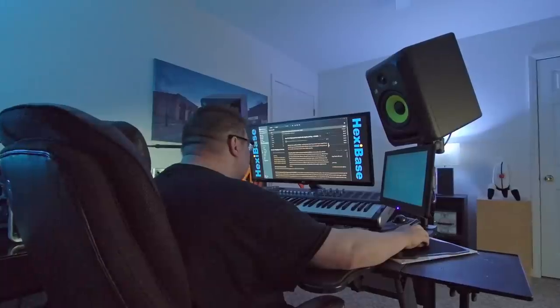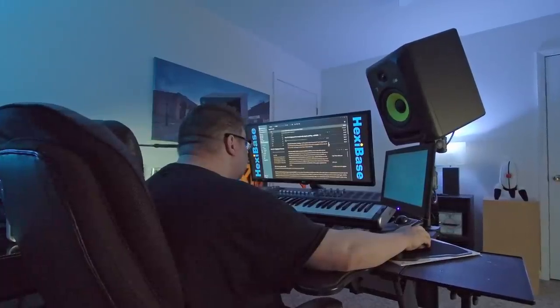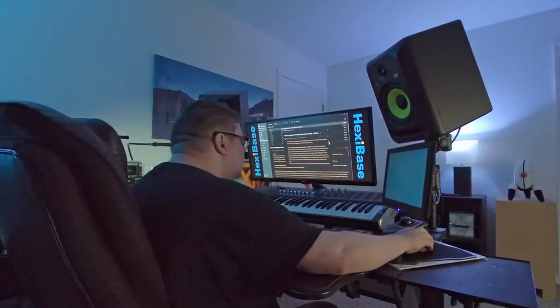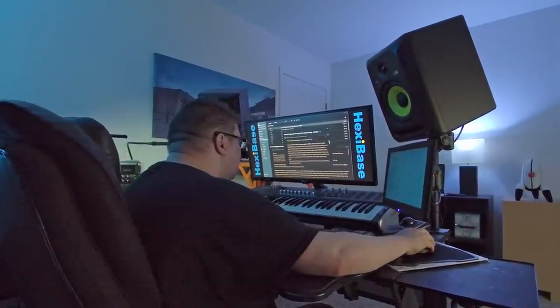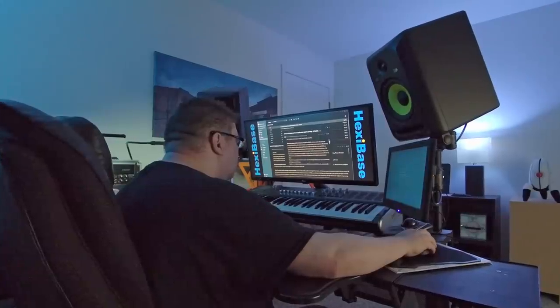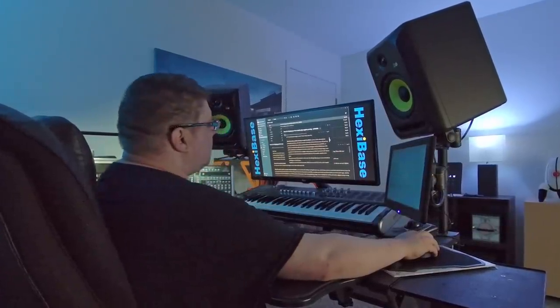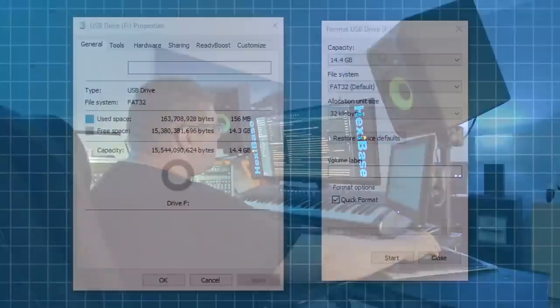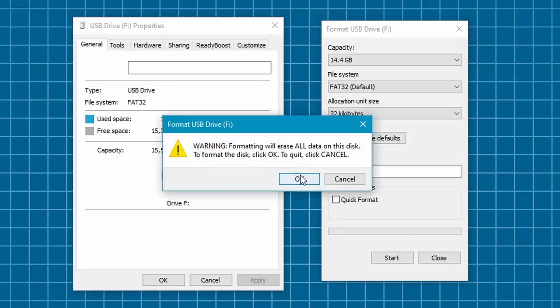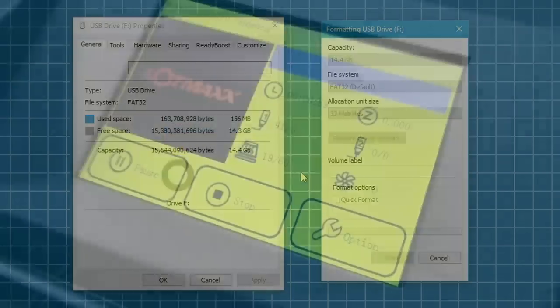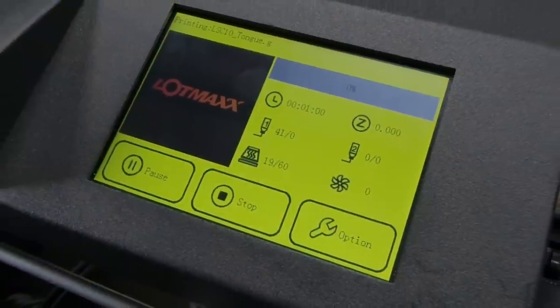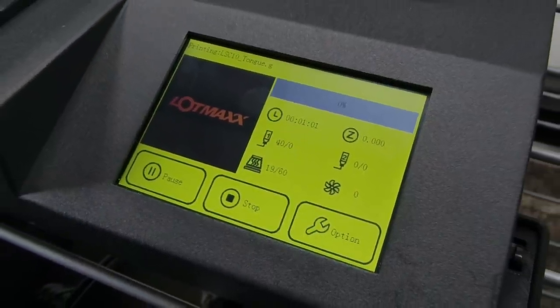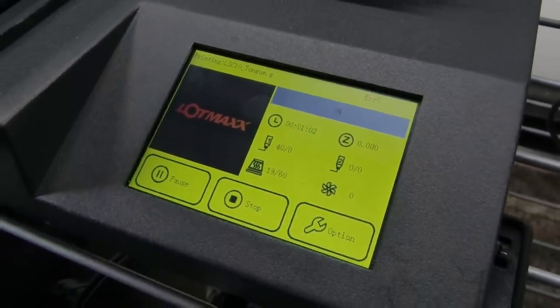To their credit, the folks over at Lotmax were quick to offer assistance, narrowing the issue down to the format of the SD card possibly being something other than FAT32. And while the card that came with the printer was FAT32, I performed a clean format anyway, just to be on the safe side.